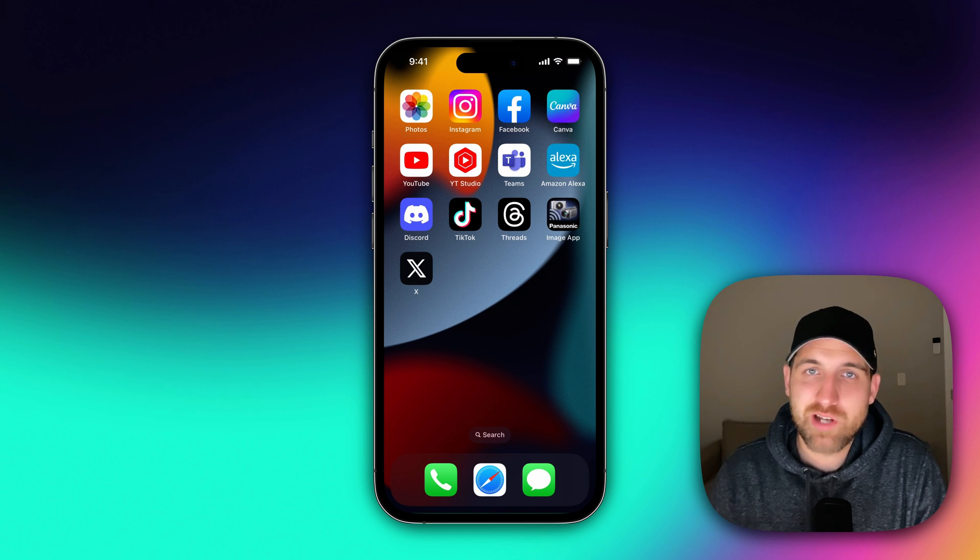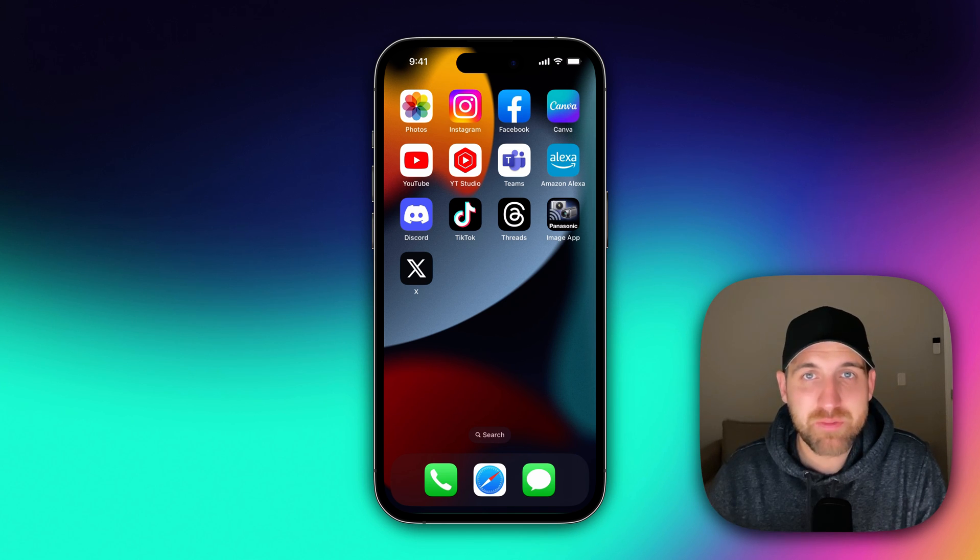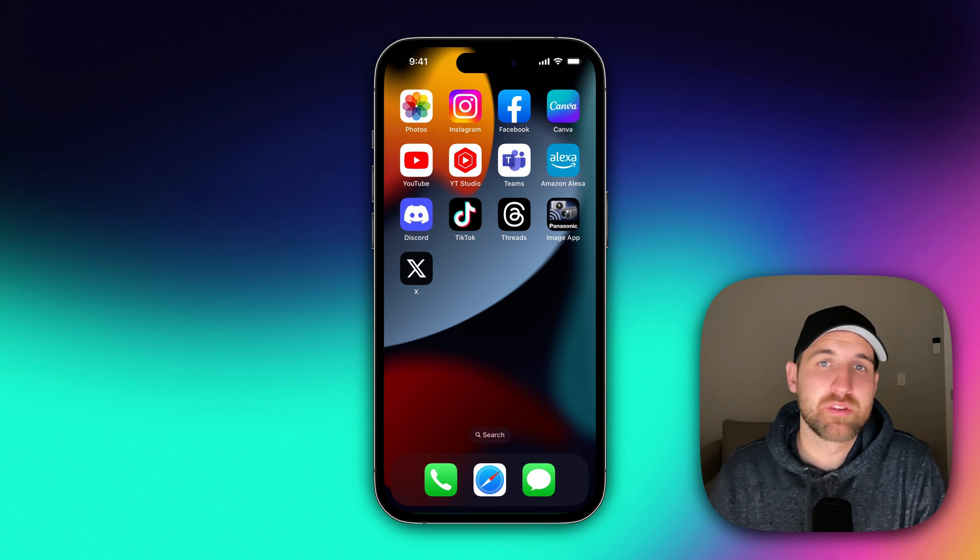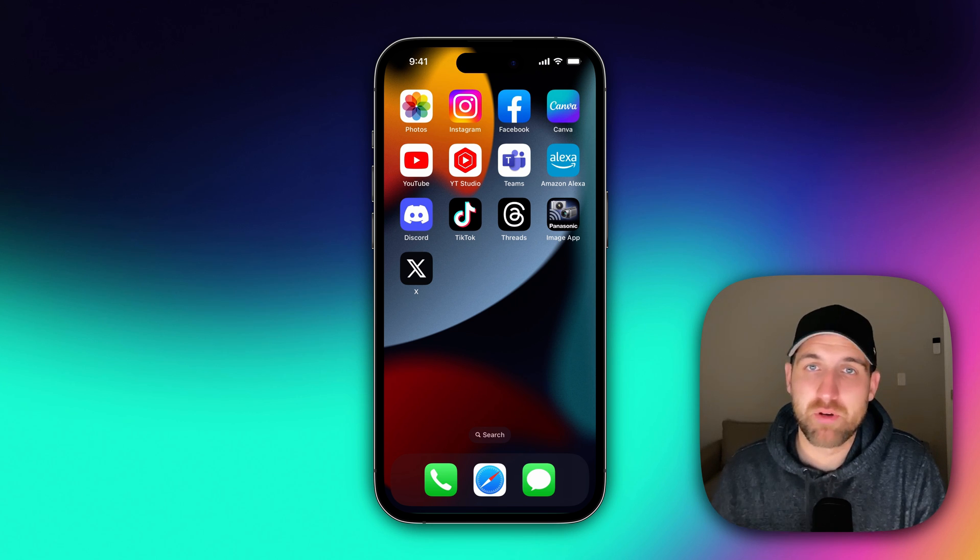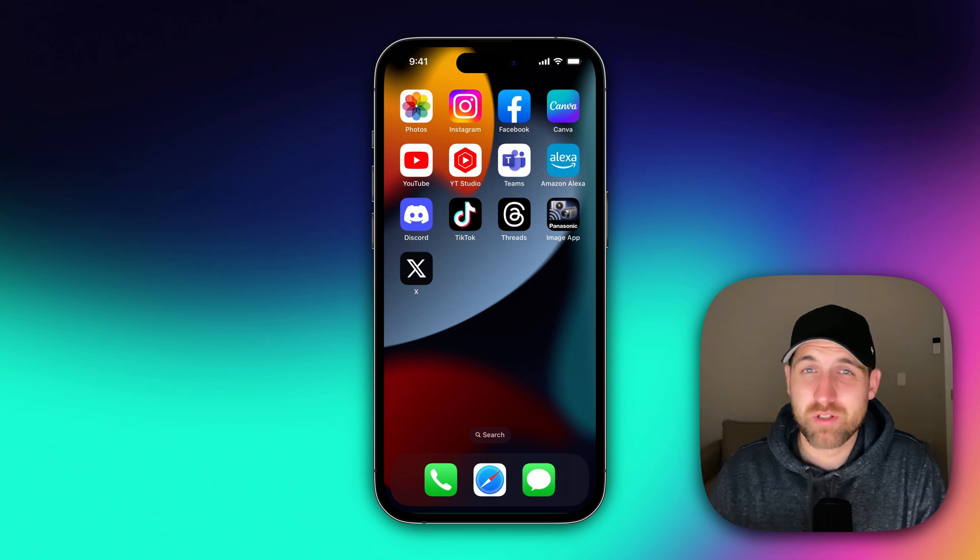So X is the new Twitter app, but you can actually keep the old app icon along with the name of the app on your phone. Here's how to do it.